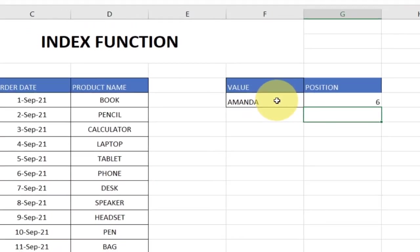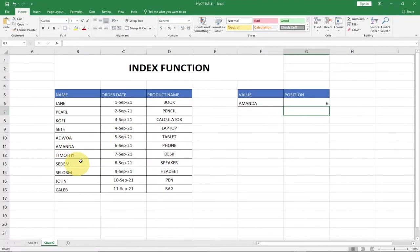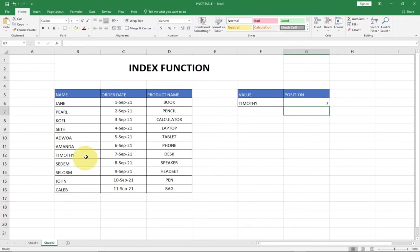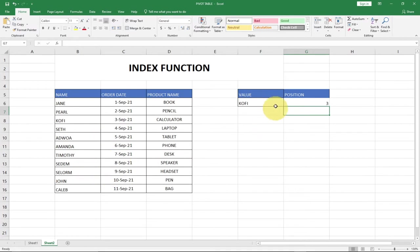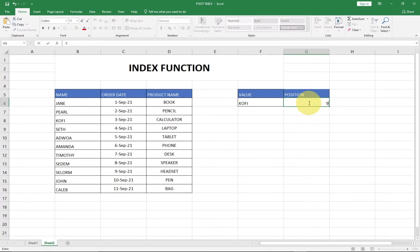So when using the index function, we are using it to track the position of every individual element. To get the position of Timothy, I just have to type in 7 and then hit enter and it's going to give me Timothy. So this is the one-dimensional approach. I can use this to get the position of every individual element within this particular range. This is basically how the index function works within Excel — you can keep trying and see the position of every element.